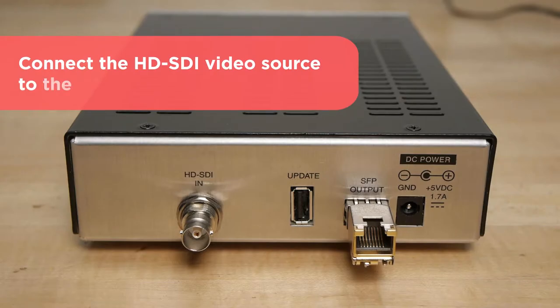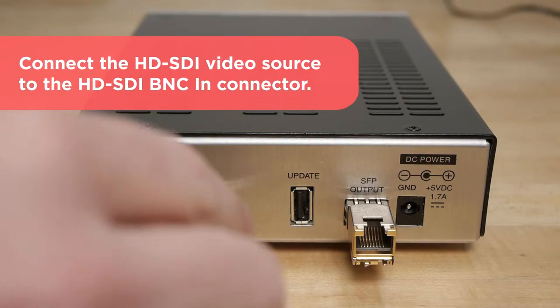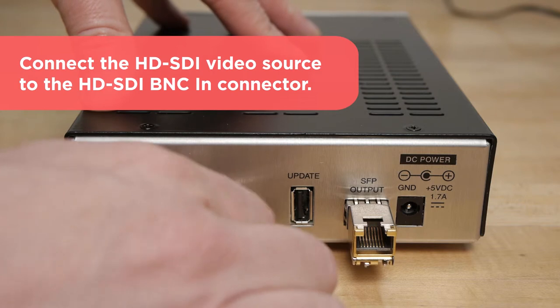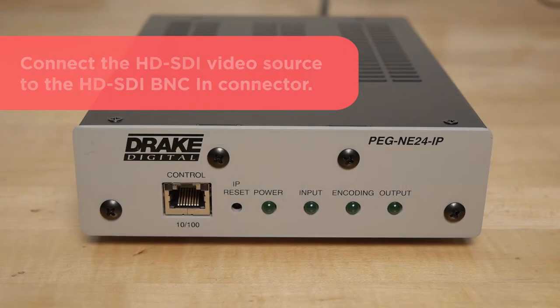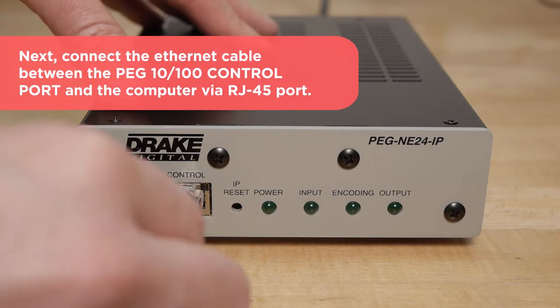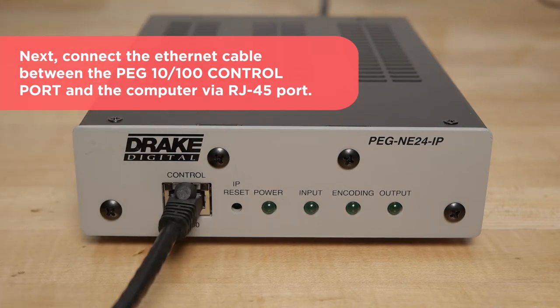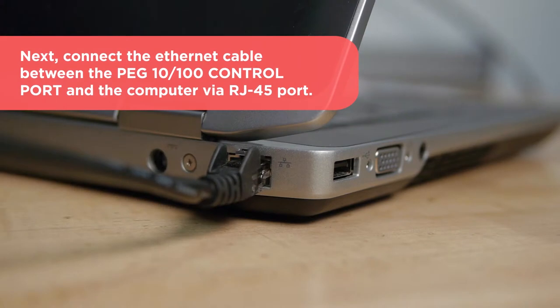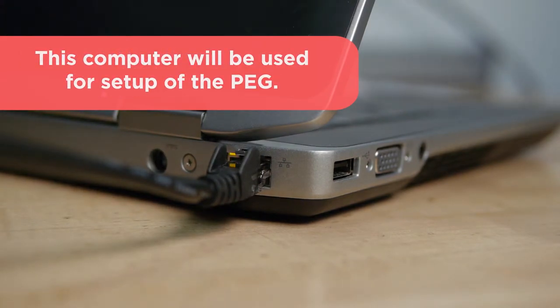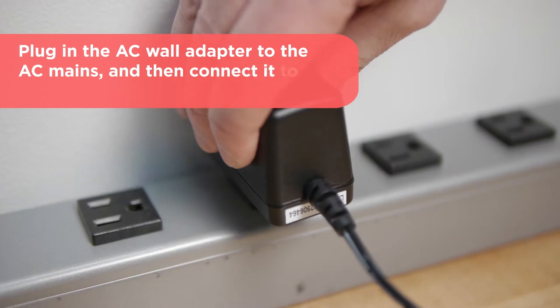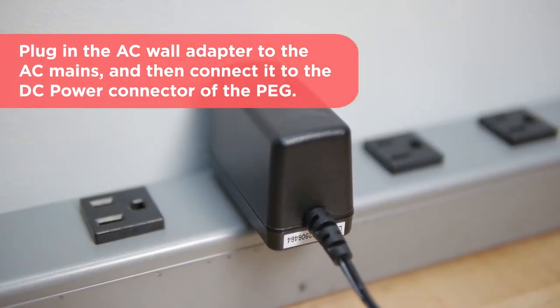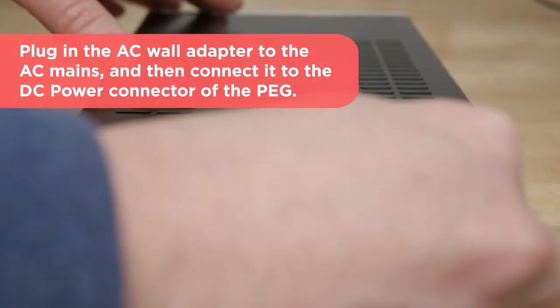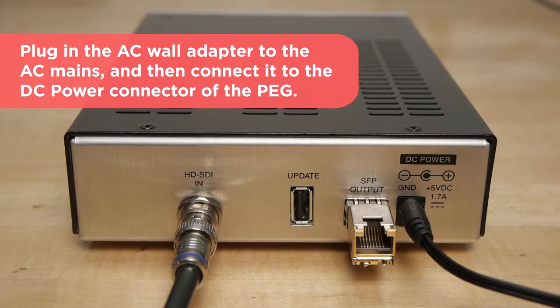Connect the HD-SDI video source to the HD-SDI BNC in-connector. Next, connect the Ethernet cable between the PEG 10-100 control port and the computer via the RJ-45 port. This computer will be used for setup of the PEG. Plug in the AC wall adapter to the AC mains power source, and then connect it to the DC power connector of the PEG.